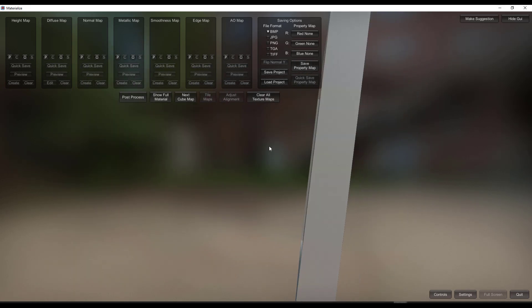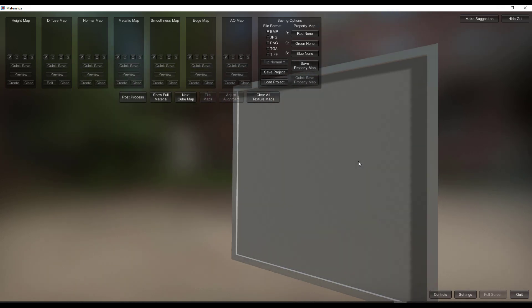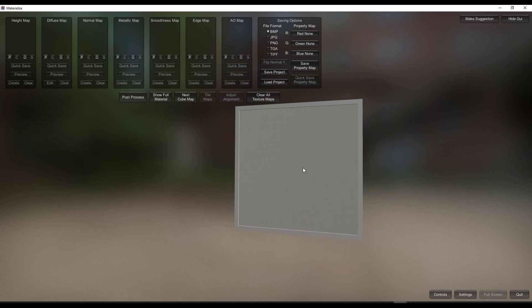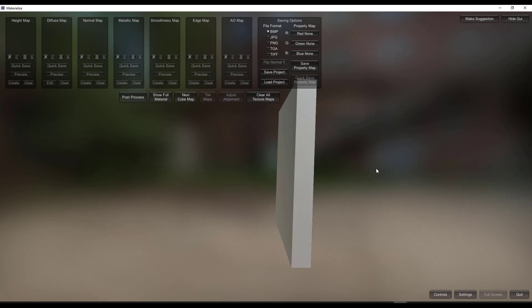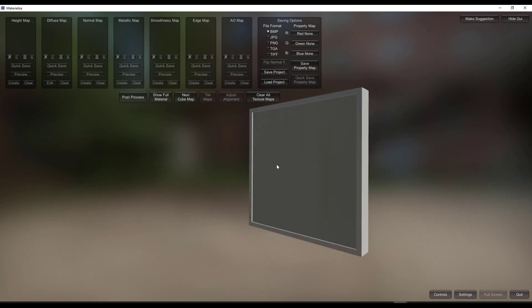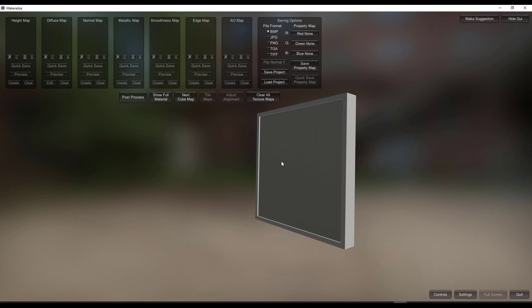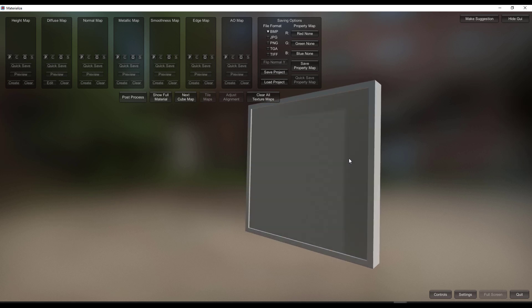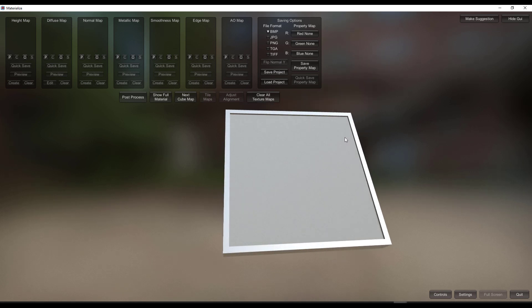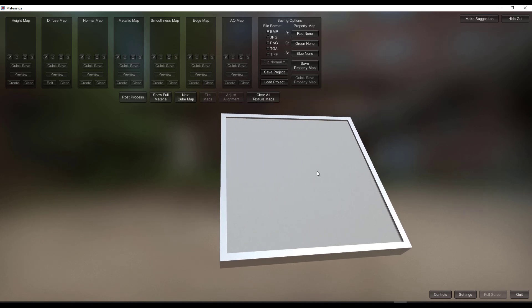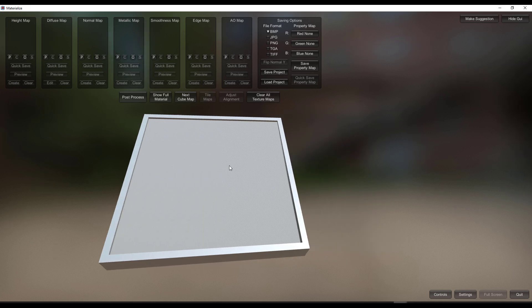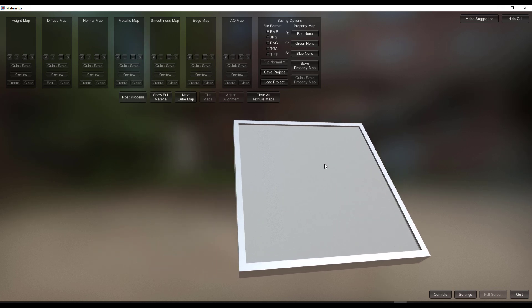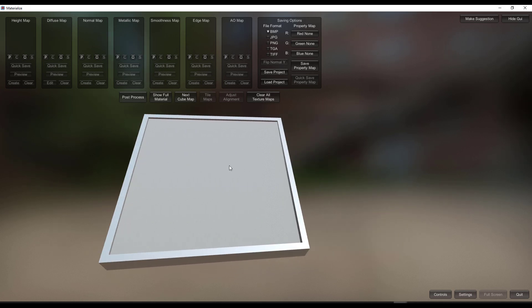With the middle mouse button you can pan, the right mouse button lets you orbit across the model, and if you scroll in and out you can zoom in and zoom out. There are also a couple of buttons we're going to talk about soon, but creating materials with this is super easy.